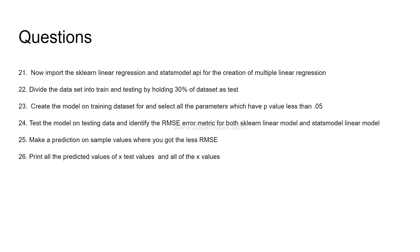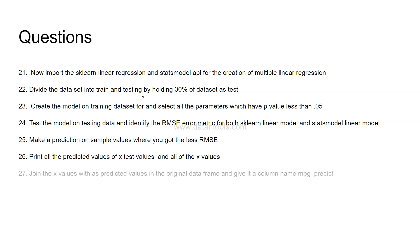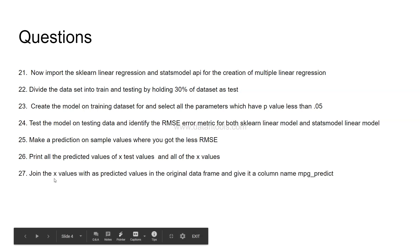Print all the predicted values of x test values. So whatever dataset you have created whether it is x test or test x, predict those values and print it as well as print all the predicted values of x which is nothing but the train dataset. If you have seen my previous video, x is where we create x train, x test and y train, y test for the training and testing data.